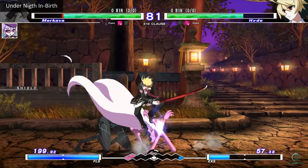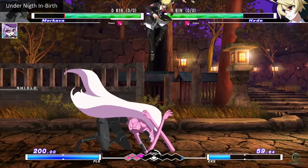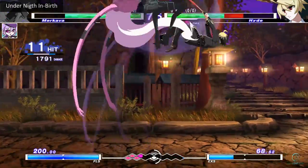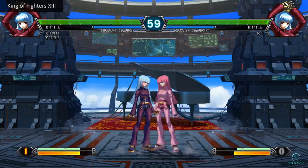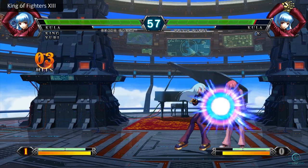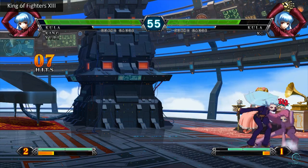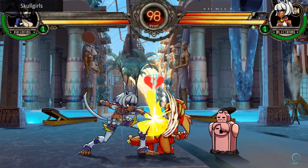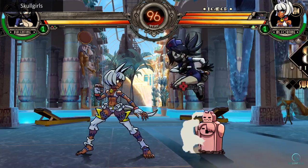If you have been following streams and tournaments for fighting games, you would probably hear terms such as 'that is plus on block' and 'that attack is negative 2.' You might be wondering what does this all mean. All of these terms are related to a universal fighting game property called frame data. In this video, I will go over what this is and how they are incorporated into fighting games.